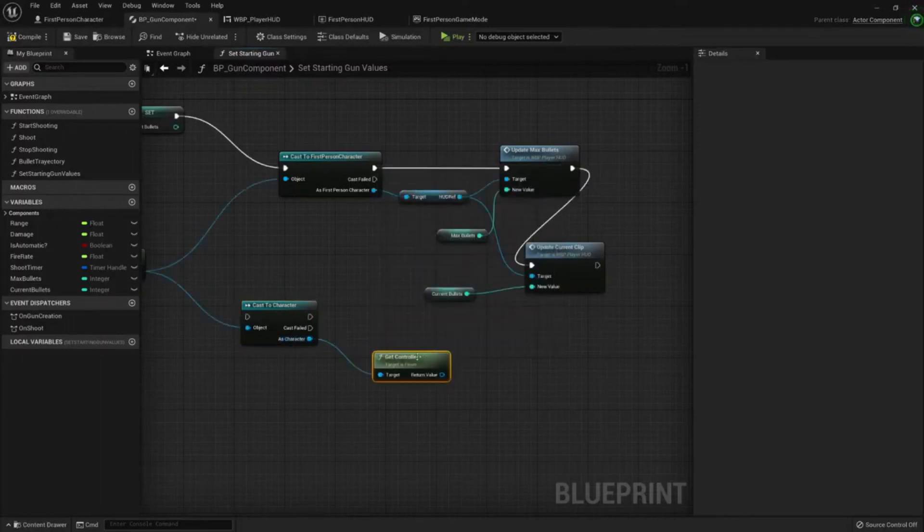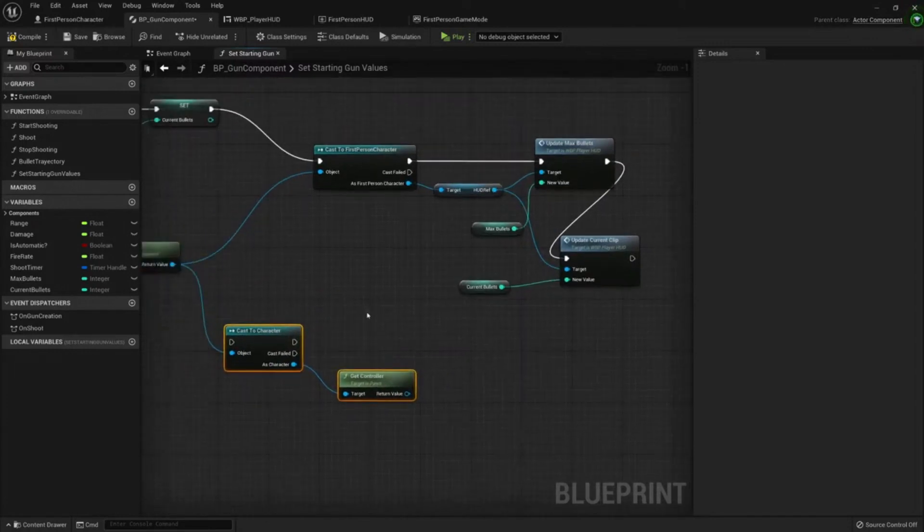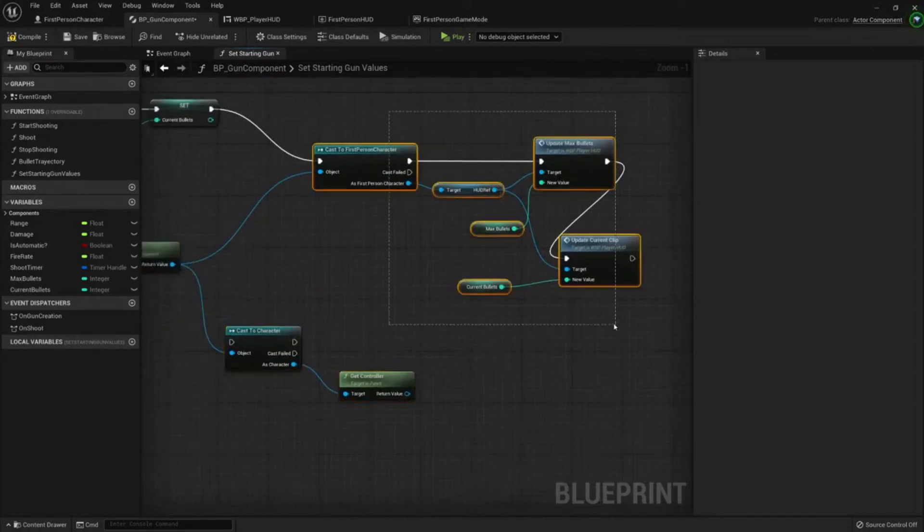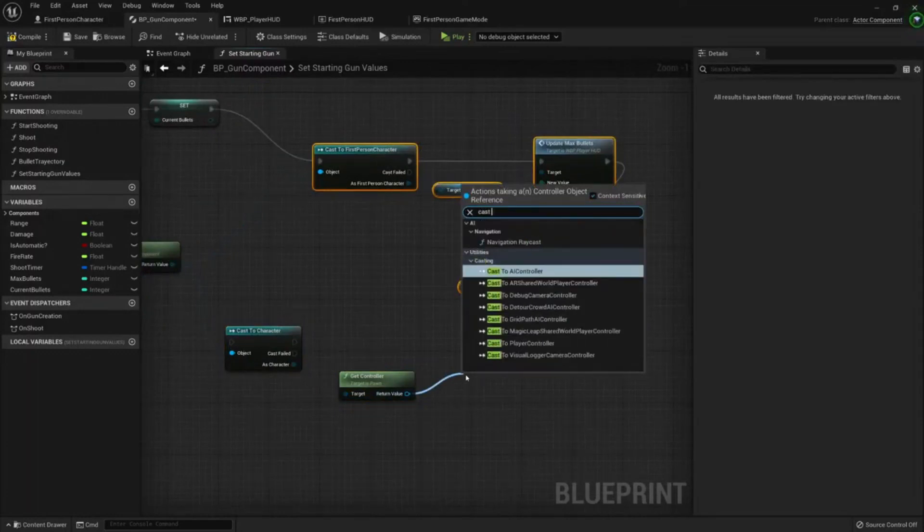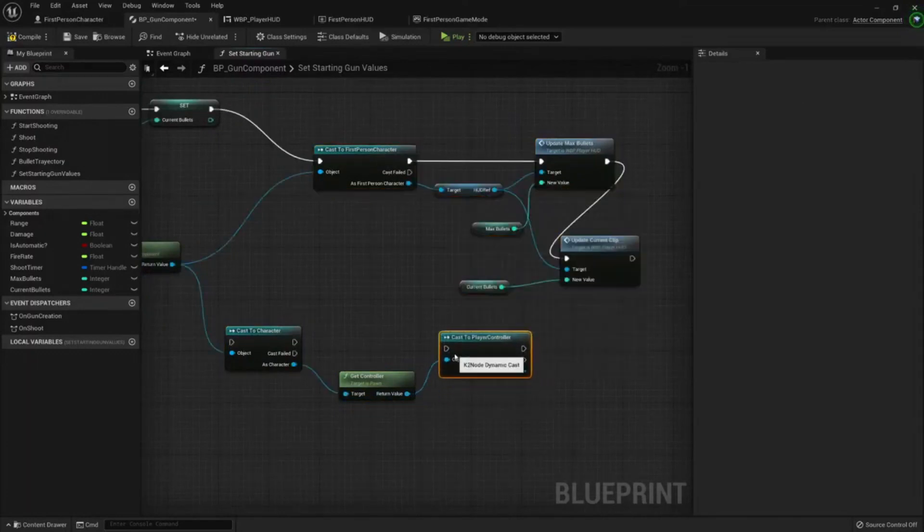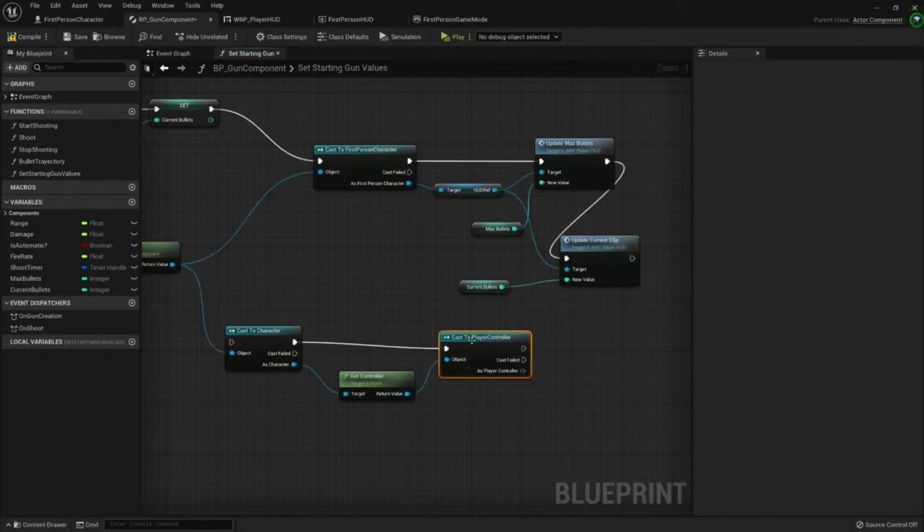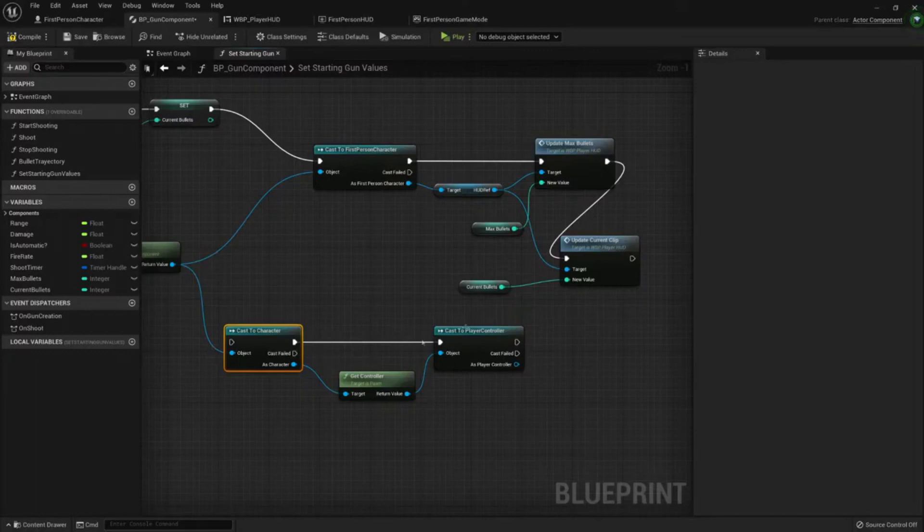We want it to be a player controller because any AI won't have a hat. So get controller, cast to player controller. Even though I'm casting here, the character class is a base class done in C++ and it's always loaded. Player controller is the same.